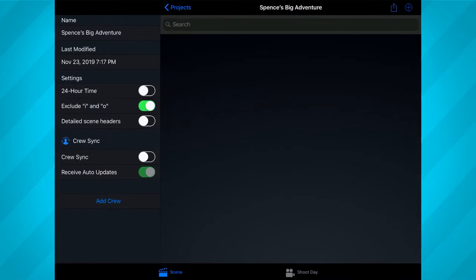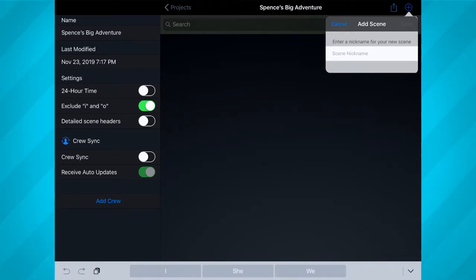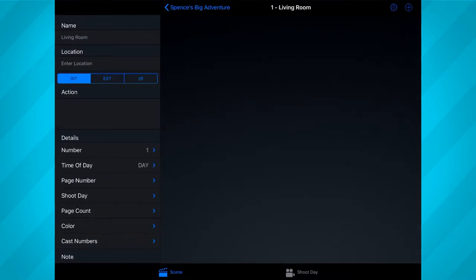Next, you want to add all of the scenes for your film — again by tapping the plus icon in the top right corner. I usually like to name my scenes based on their location. Also, make sure to add your scenes in chronological order, as Shotlister will automatically assign scene numbers based on the order you enter them in.